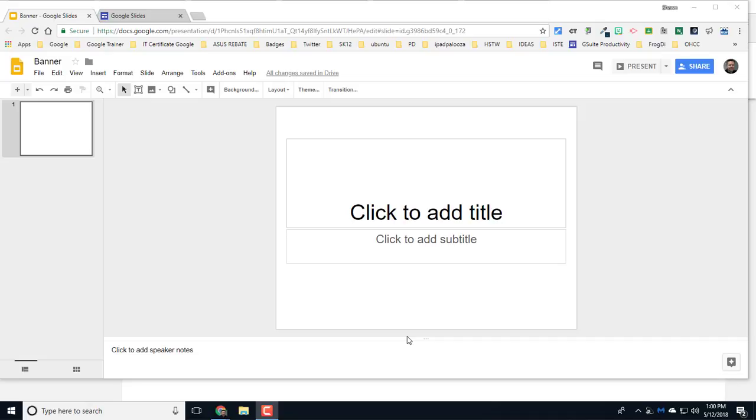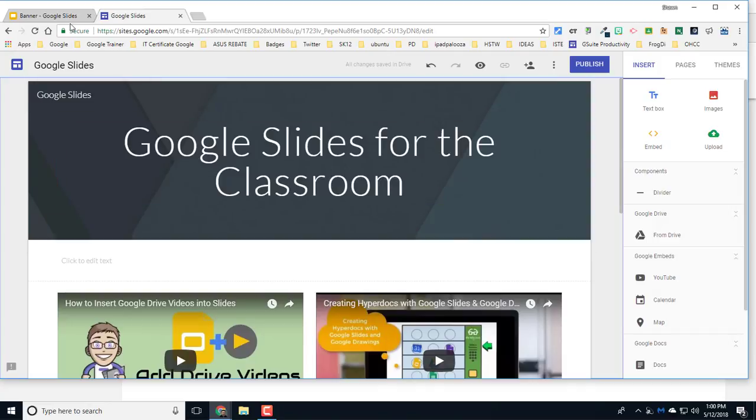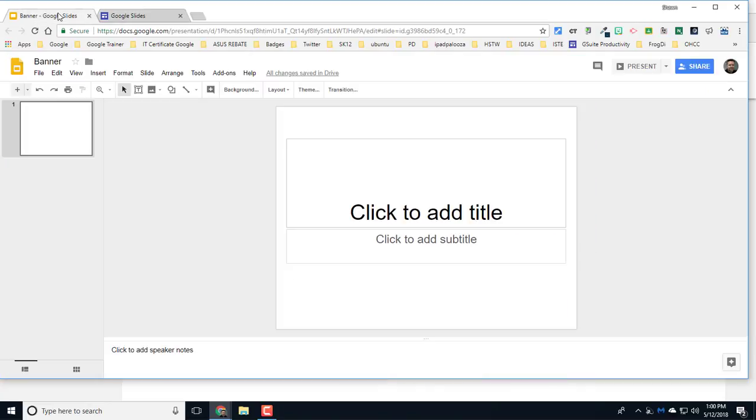Hi and thanks for watching The Techie Coach. In today's video, we're going to talk about how to turn a Google Slide presentation into a scrolling banner that you can use on a Google Site. It's pretty simple to do.